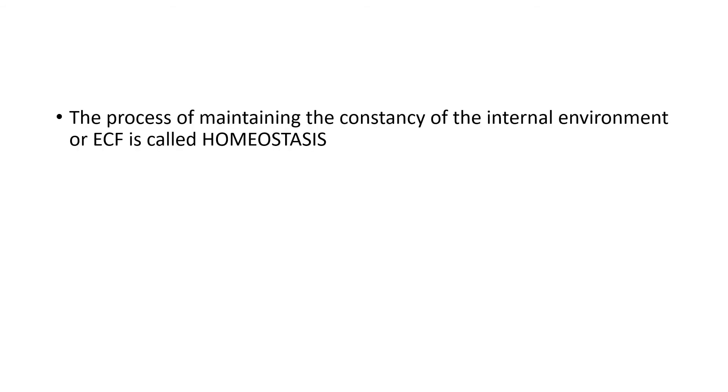The process of maintaining the constancy of the internal environment or the extracellular fluid is called homeostasis. Where homeo means similar, stasis means equilibrium.